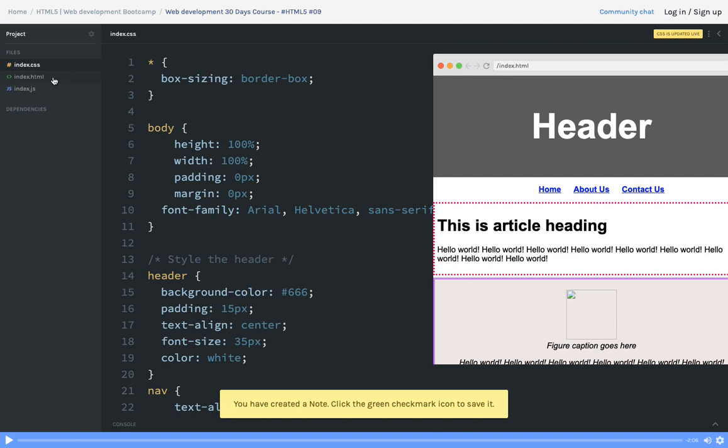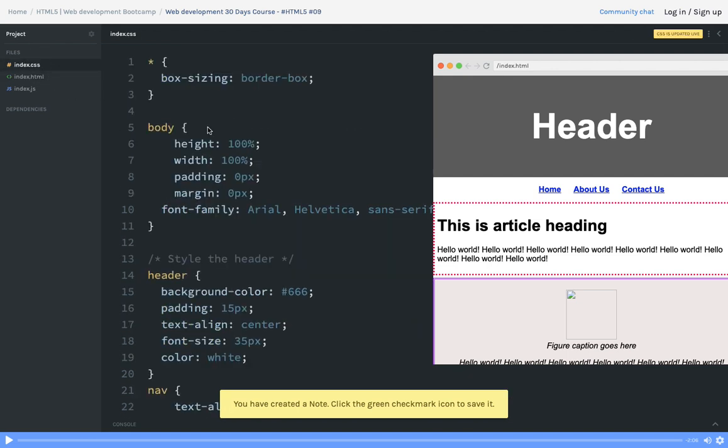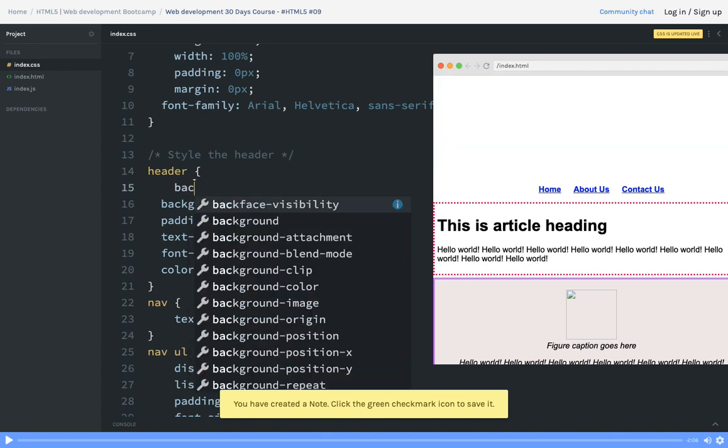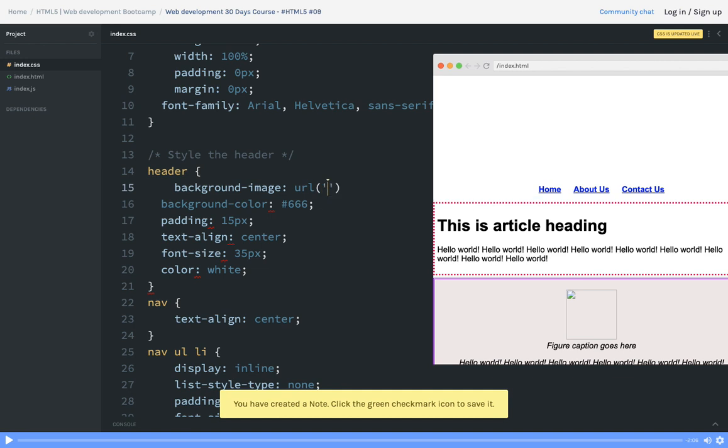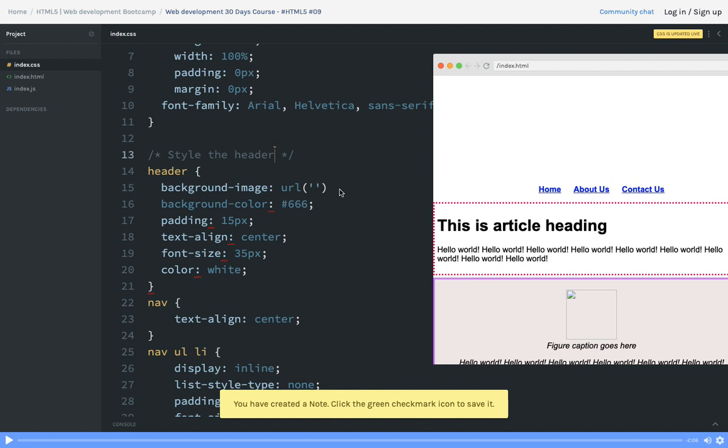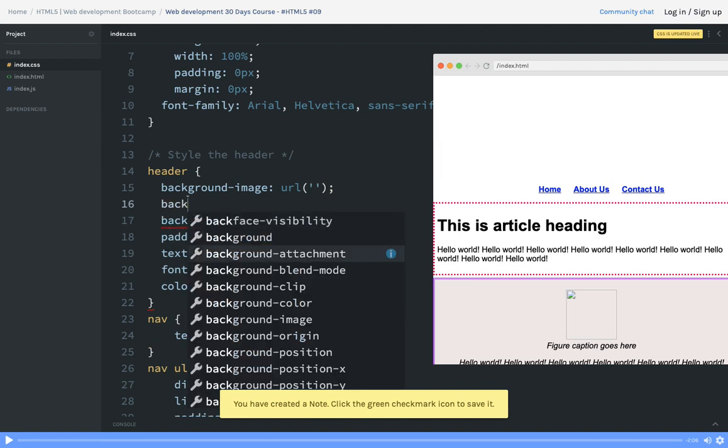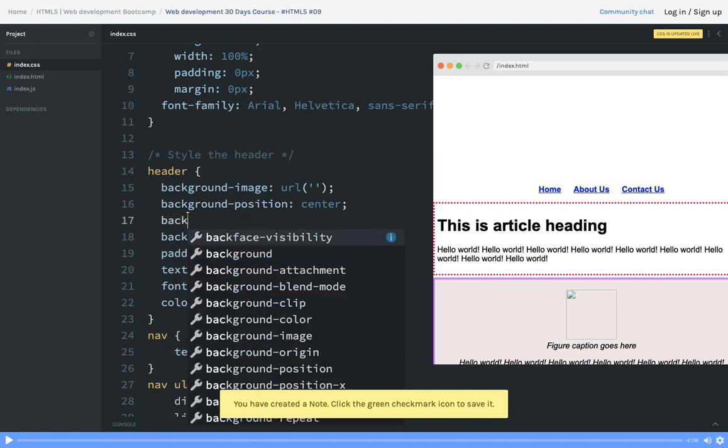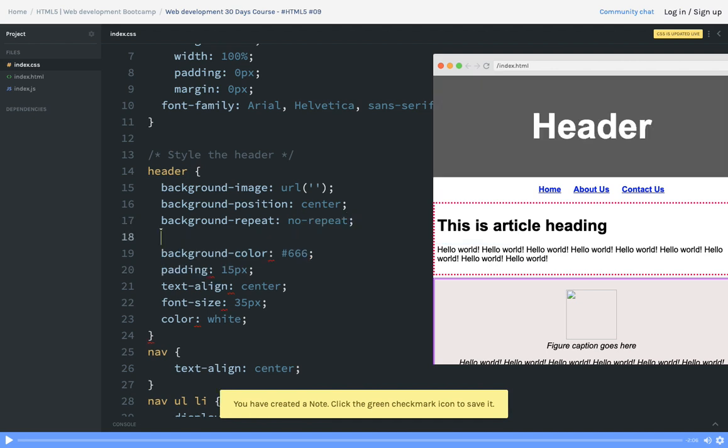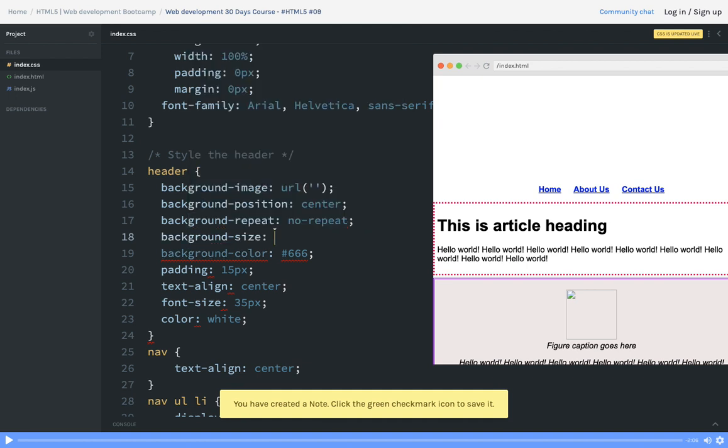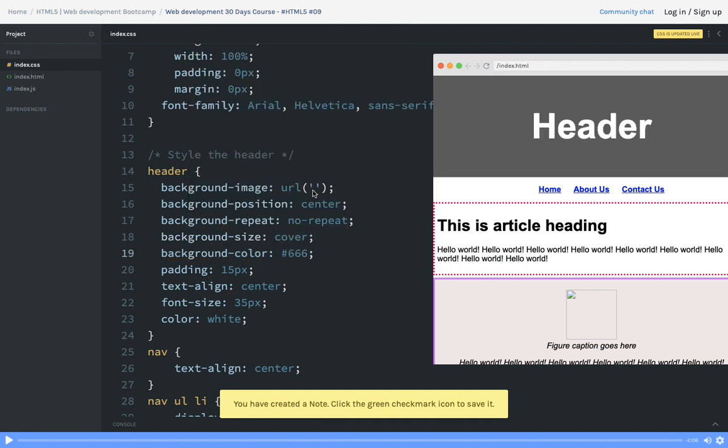Now what we have is just a header. You can use an image on the header which can be a background image. So here we are saying header - you can also use background-image URL where you can specify the URL of the image. Background image position center - all these things you can specify here. Background-repeat you can set to no-repeat because I have only one single header image. Background-size will cover everything - it should cover the whole background.